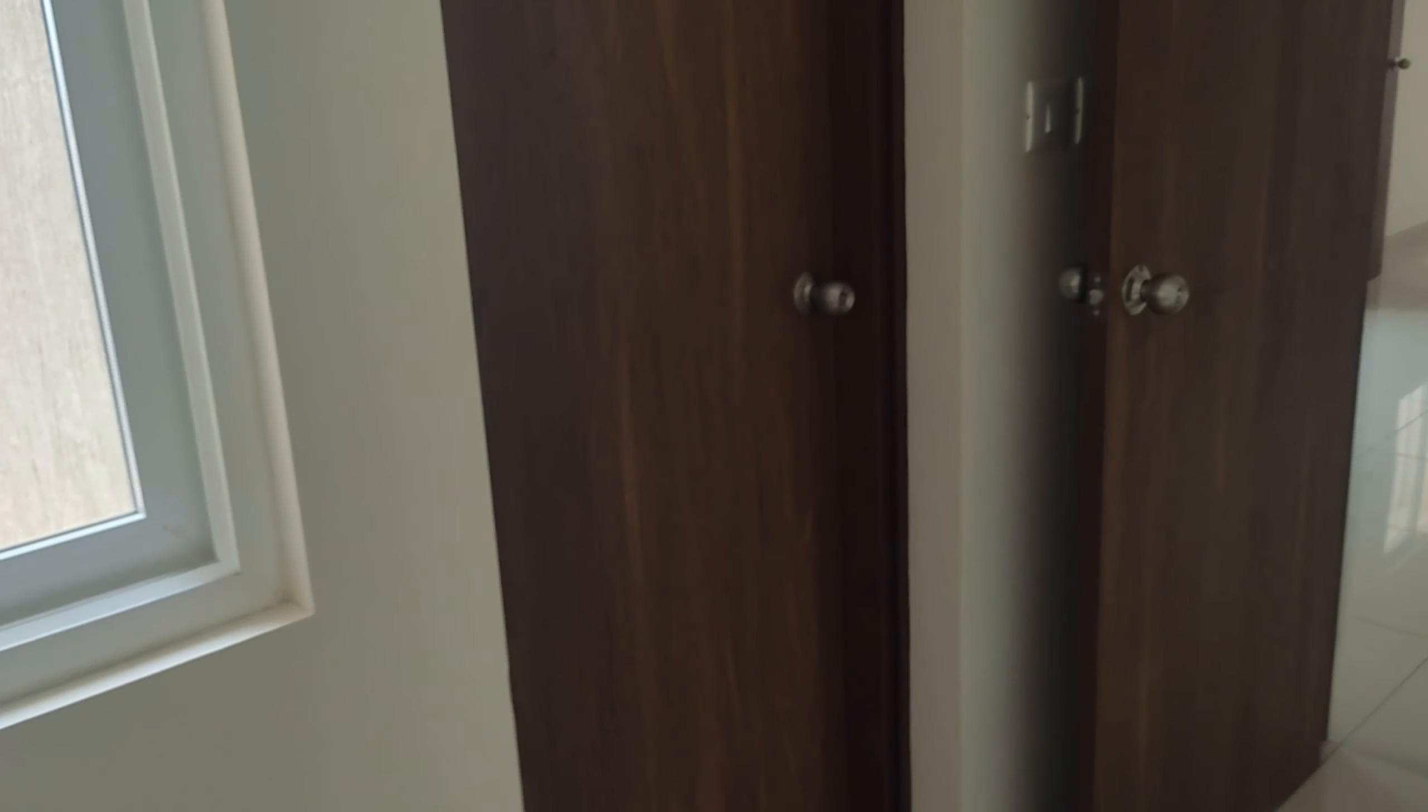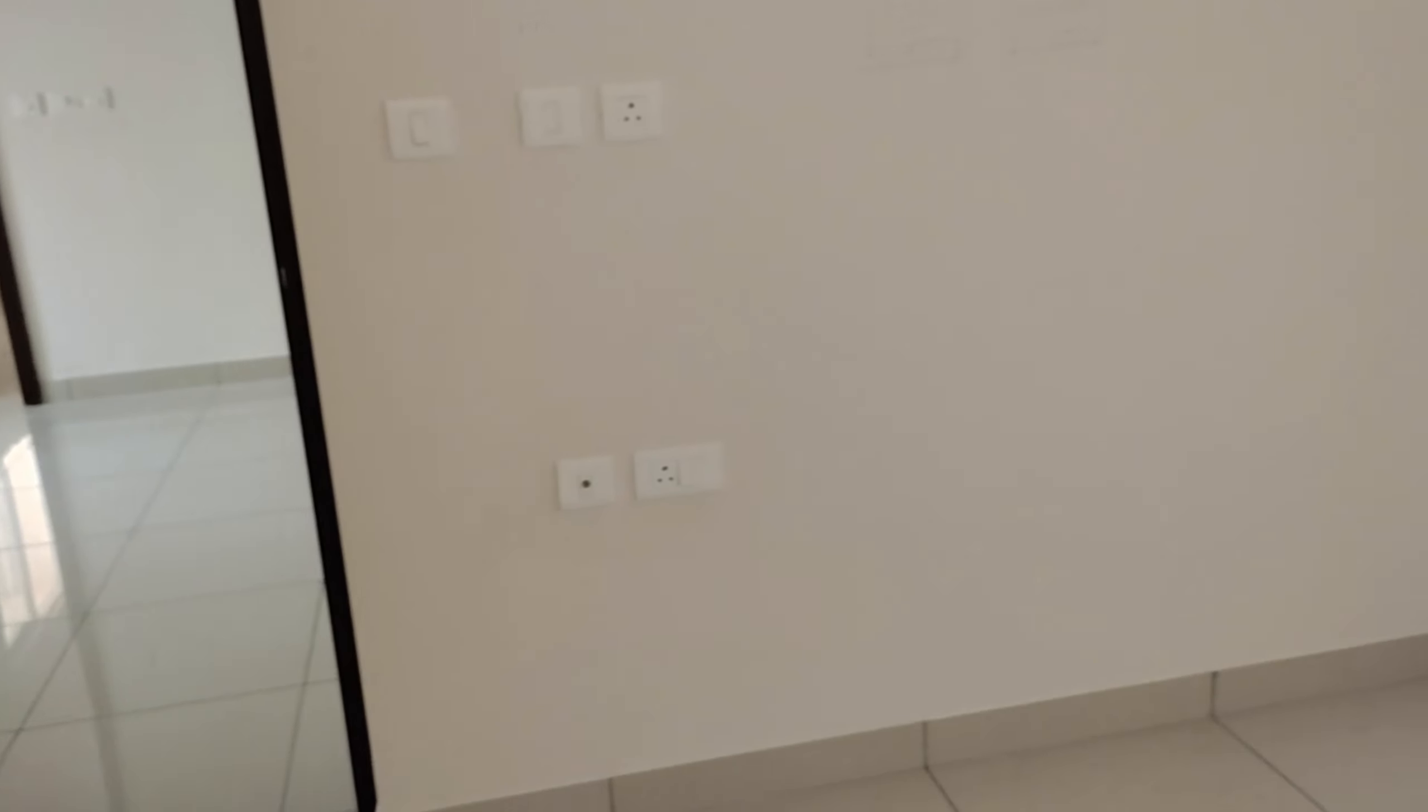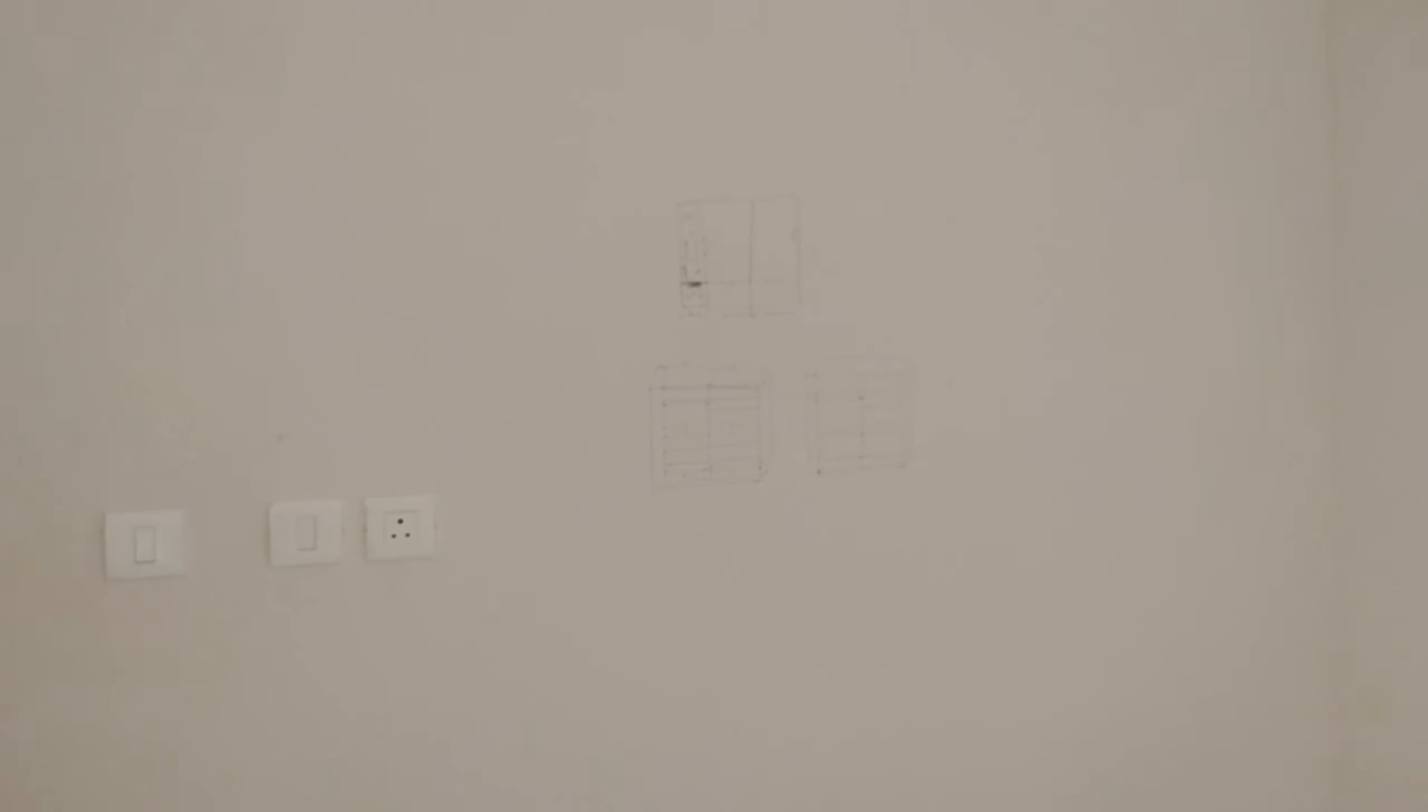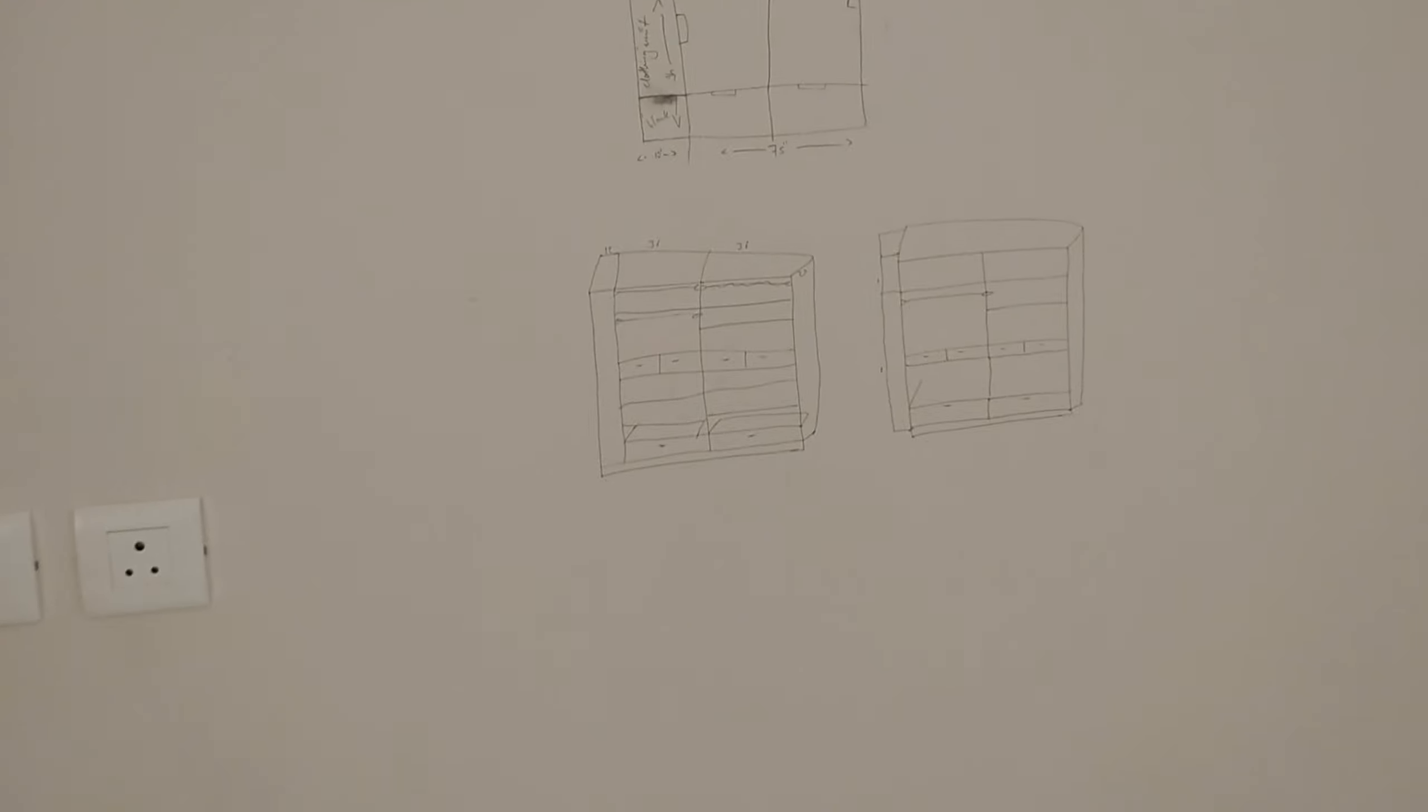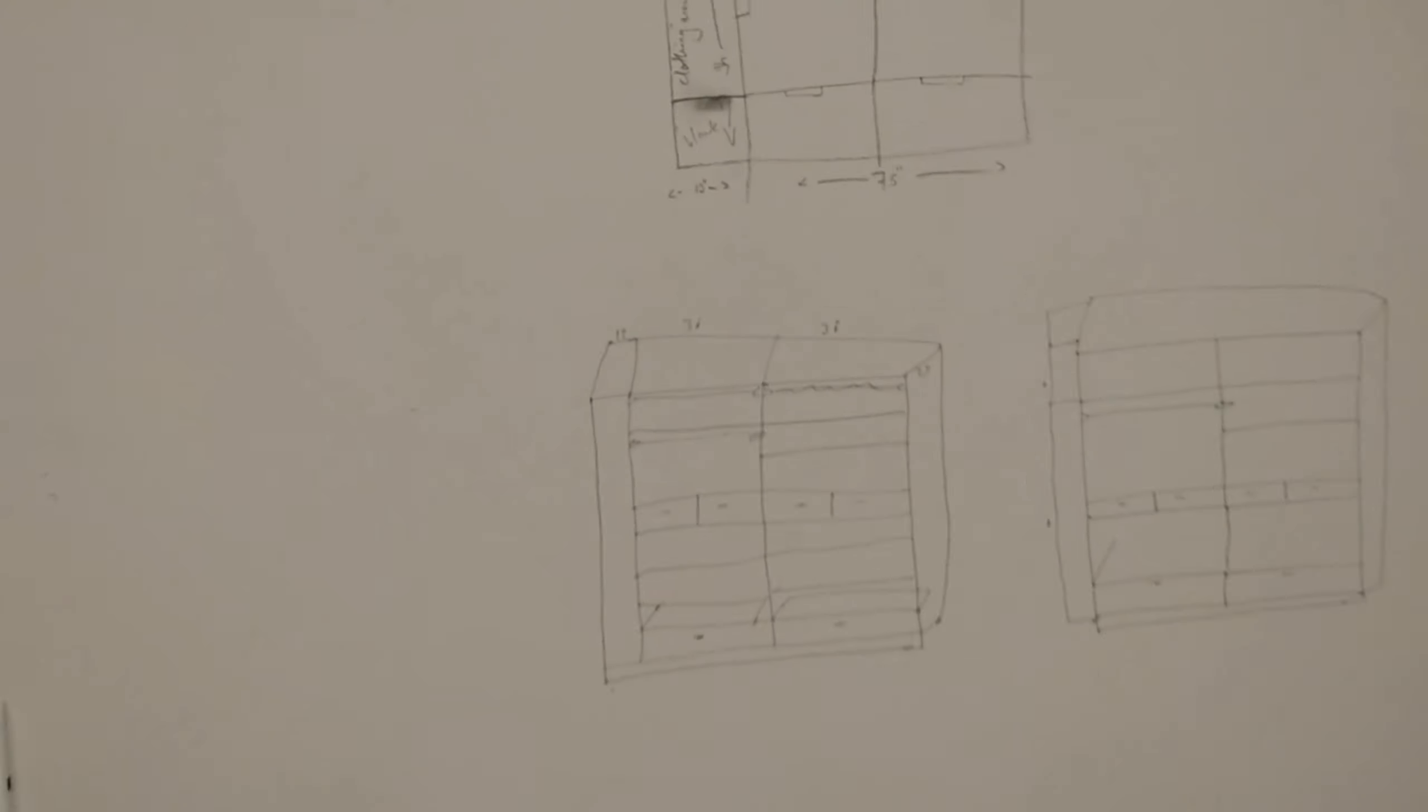And over here around this wall we are planning to have a sliding wardrobe. Actually this wall is meant to have a TV unit but our budget is not matching with that and we don't like to have a TV unit in the bedroom.